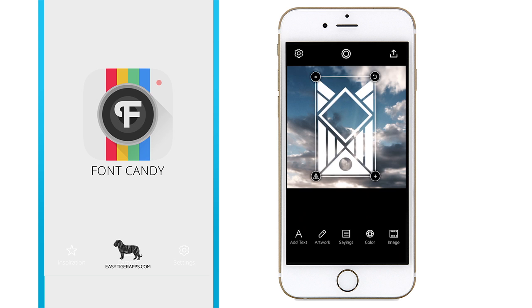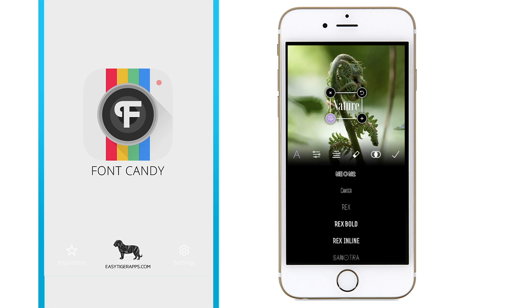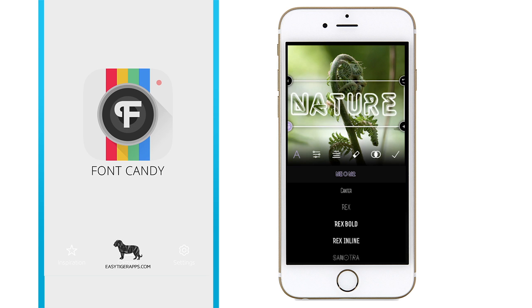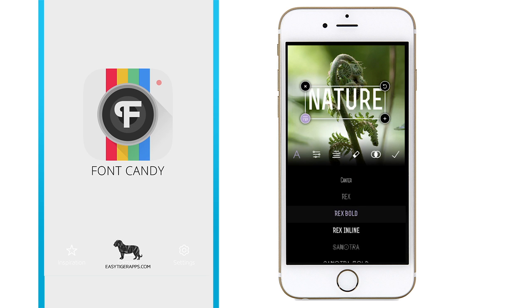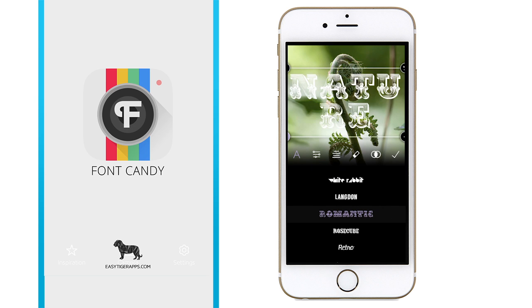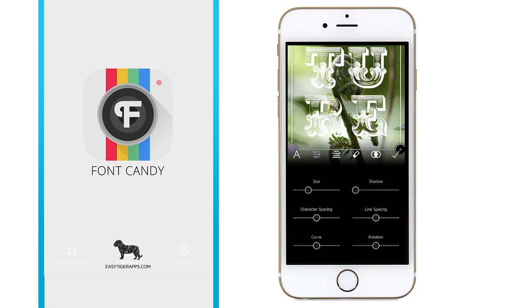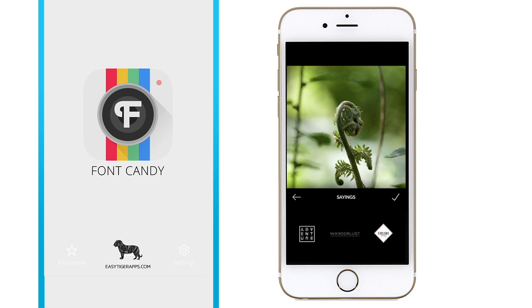So I highly recommend if you're going to check this out to purchase the in-app version, which is called Font Candy Plus, to unlock the full suite of fonts and get rid of those pop-up windows.